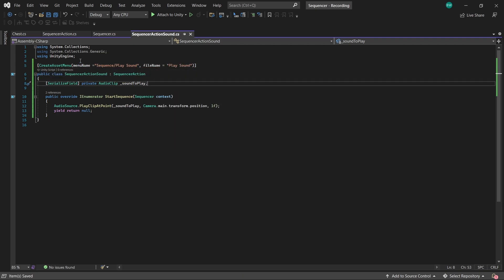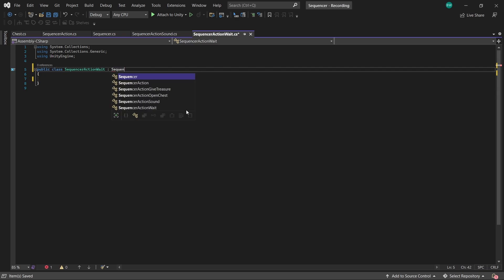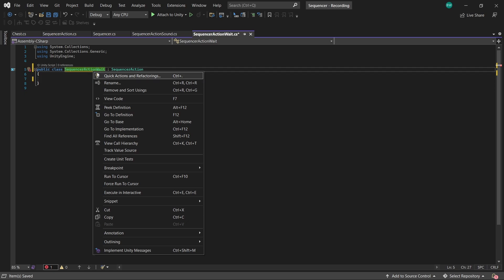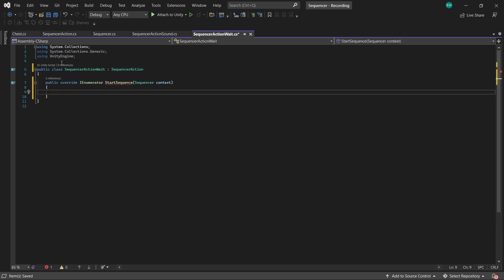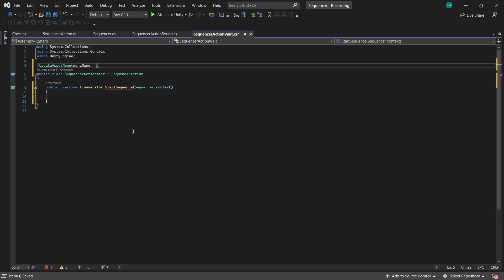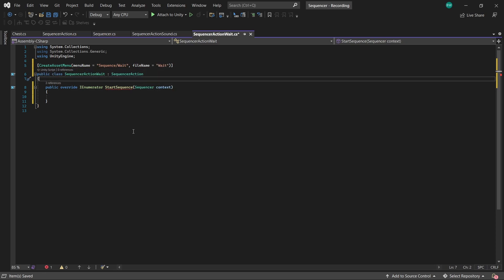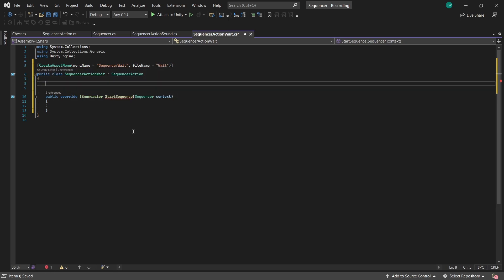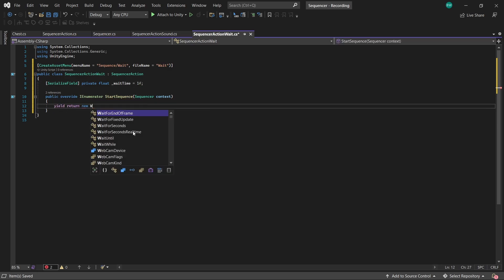Okay, so let's do the wait action next. So we're starting off the same, we're going to set it up by inheriting from sequencer action, implementing the method, adding the create asset menu attribute. And this is literally just a wait, so we'll have a float for our wait time. And we'll wait by that amount of time.